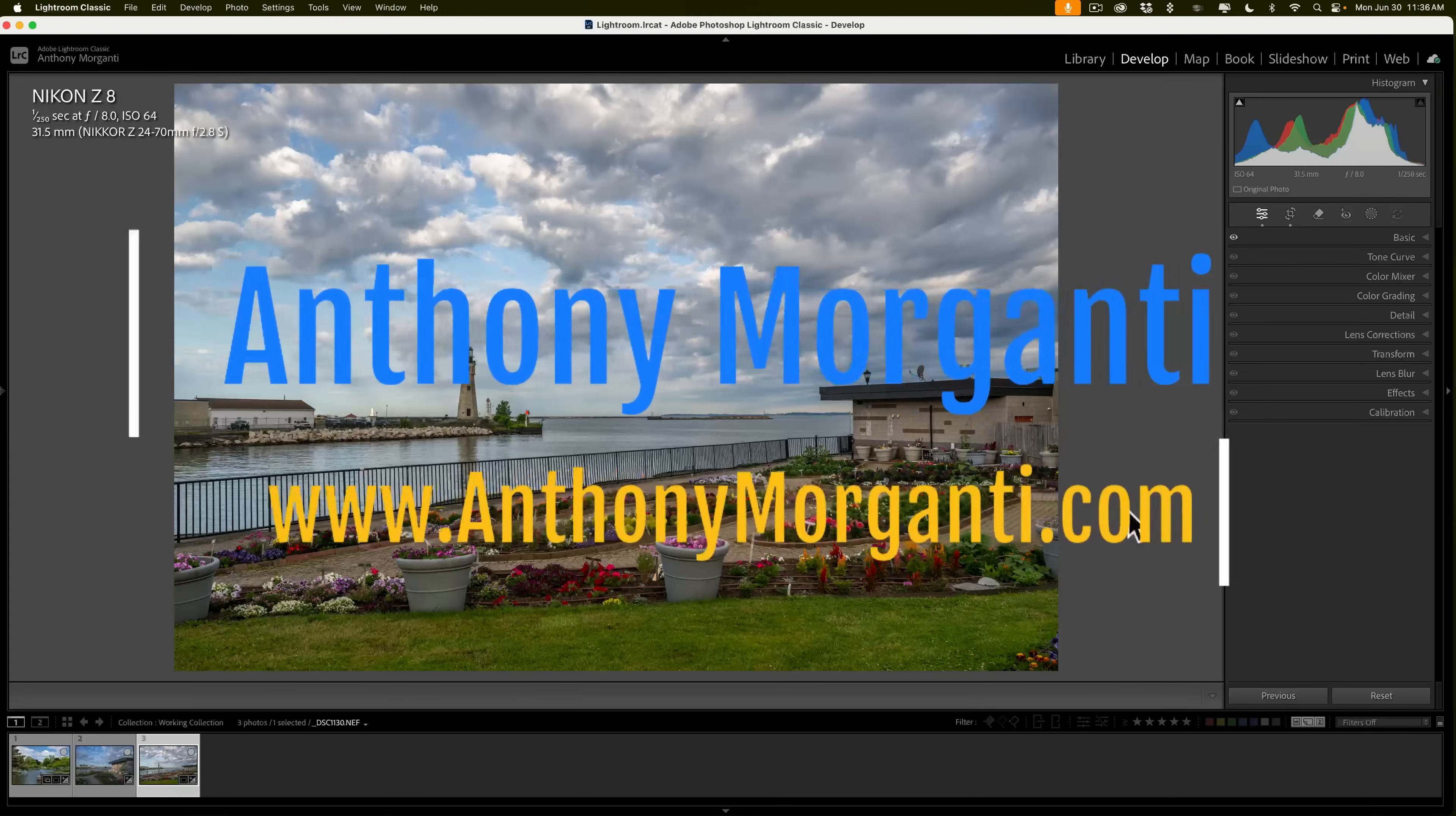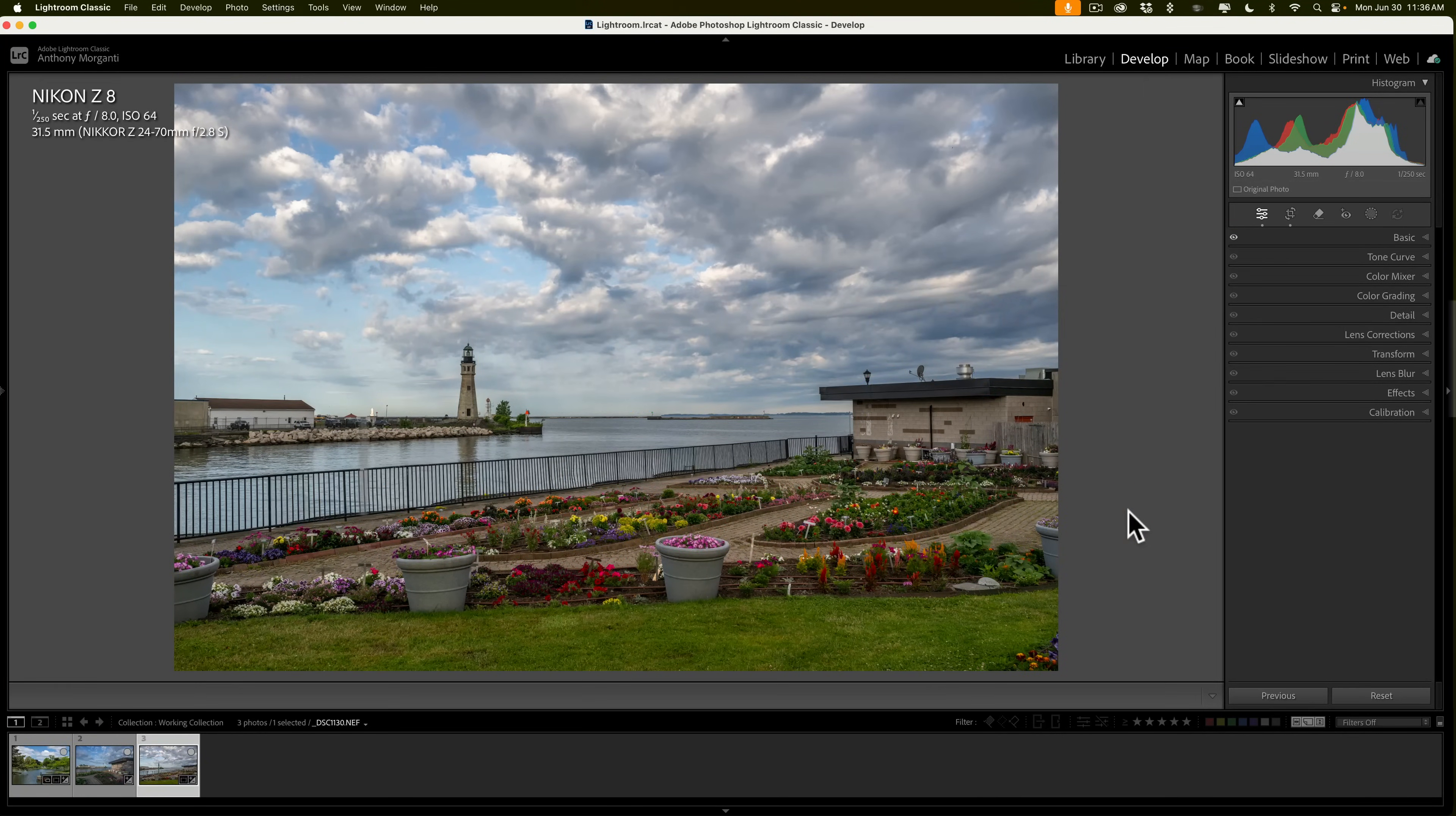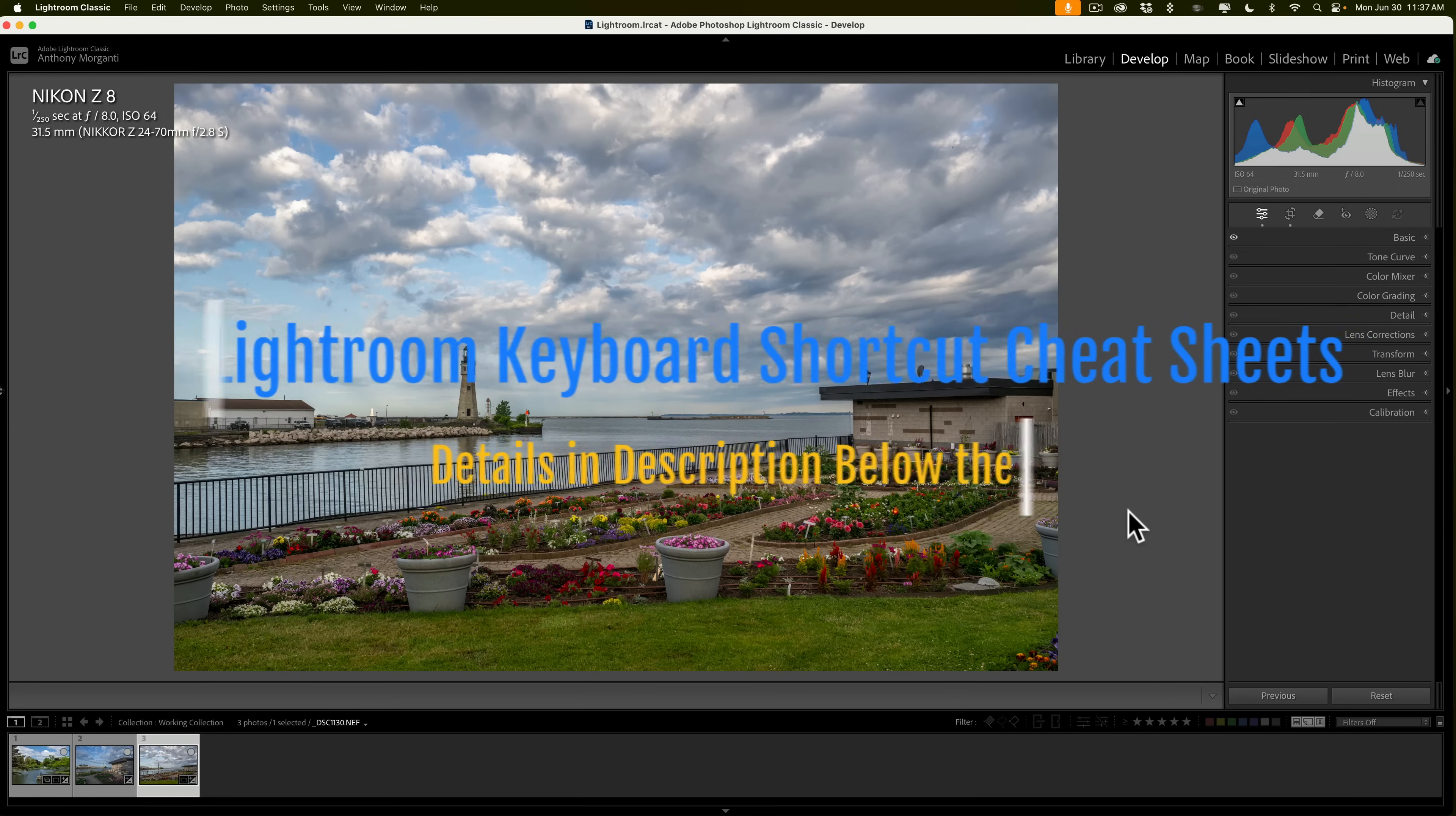Hi everyone, Anthony Morganti here. Many of you probably already know that recently Adobe added landscape masking to Lightroom Classic, Lightroom CC, and Camera Raw. When it was introduced, I did a video on it, but that was more of an overview video on landscape masking. In today's video, I'm going to delve a little deeper into how to use landscape masking in Lightroom.